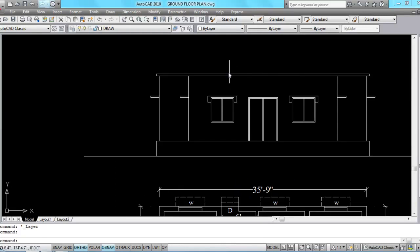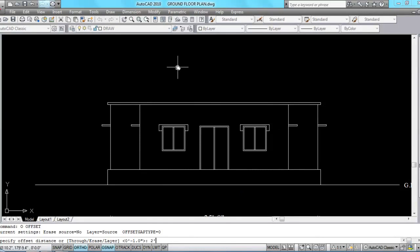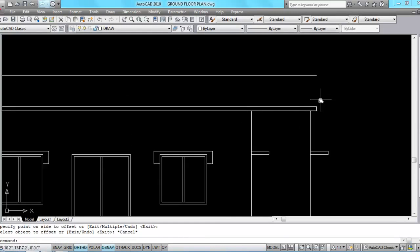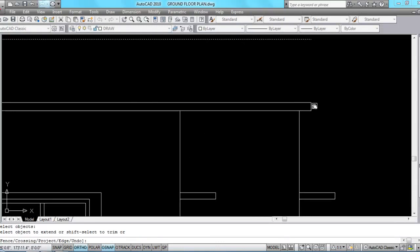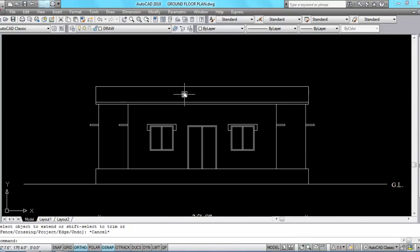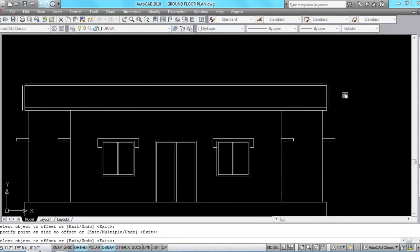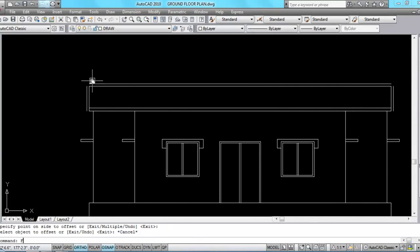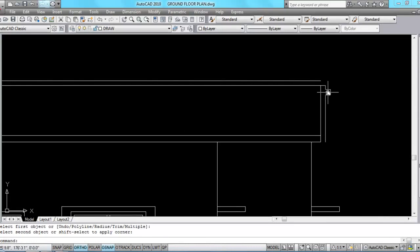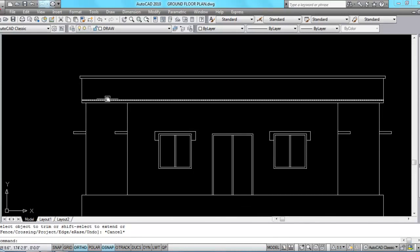Now I am going to draw the parapet wall. The height of the parapet wall is 2 feet and 6 inches from the roof — give offset distance 2 feet and 6 inches, select object and click. Now extend these lines and give an offset of 3 inches to each side. Fill it and trim it, fill it and trim it.